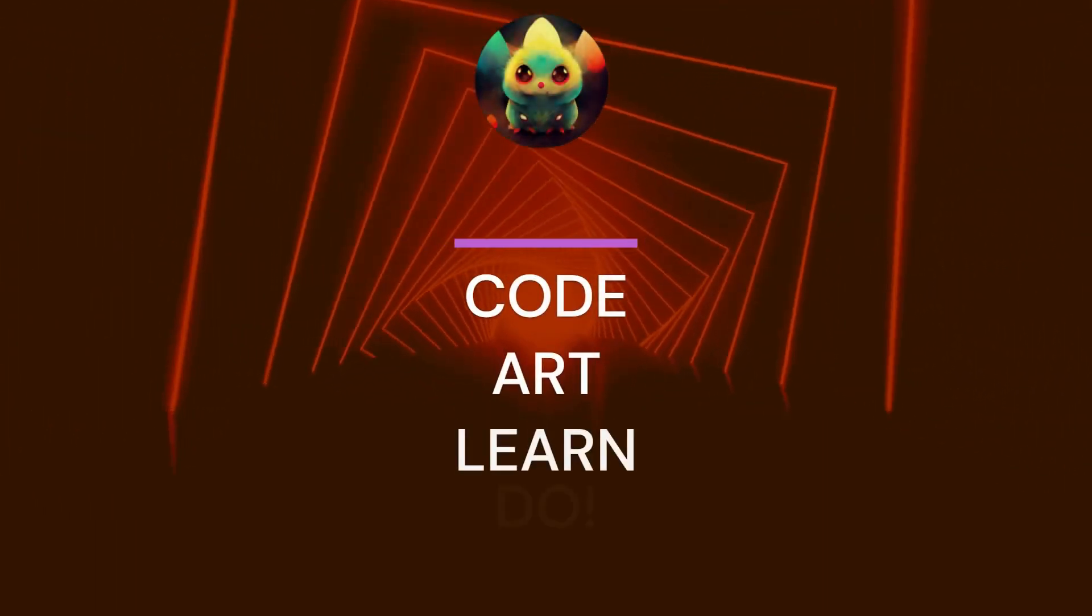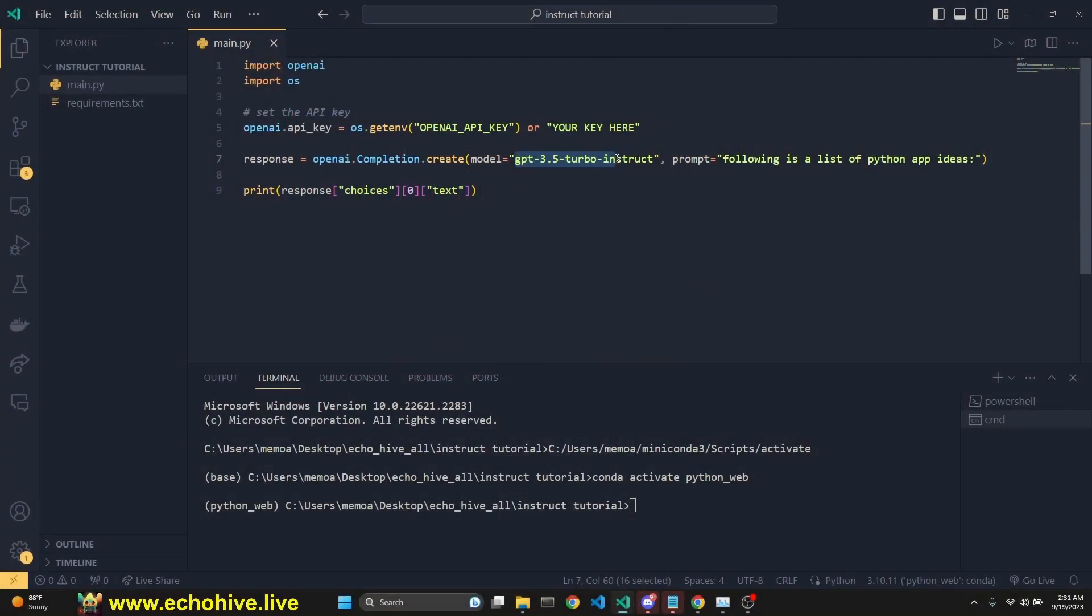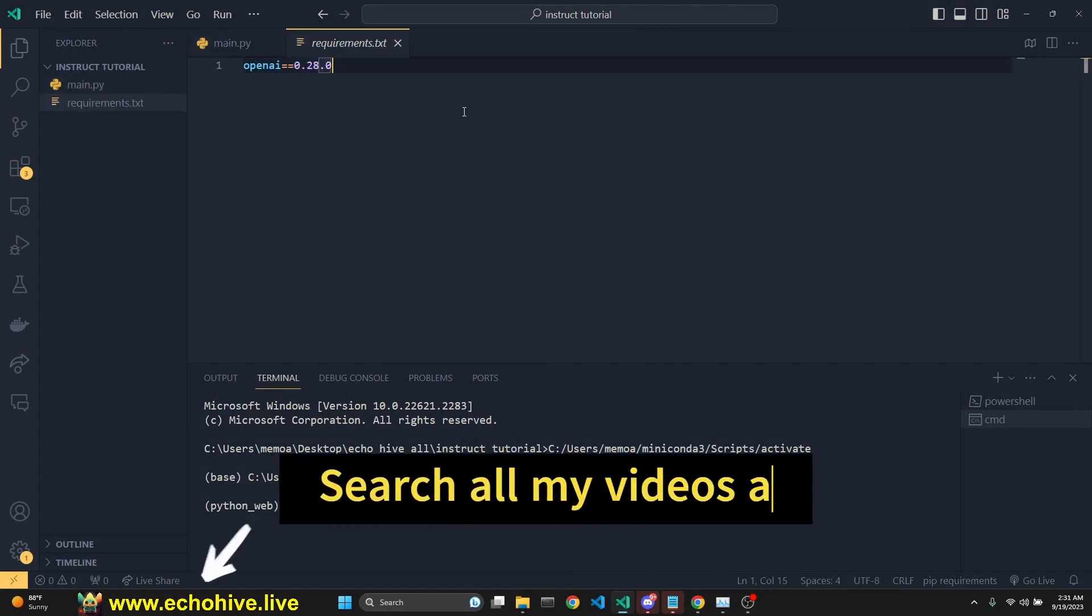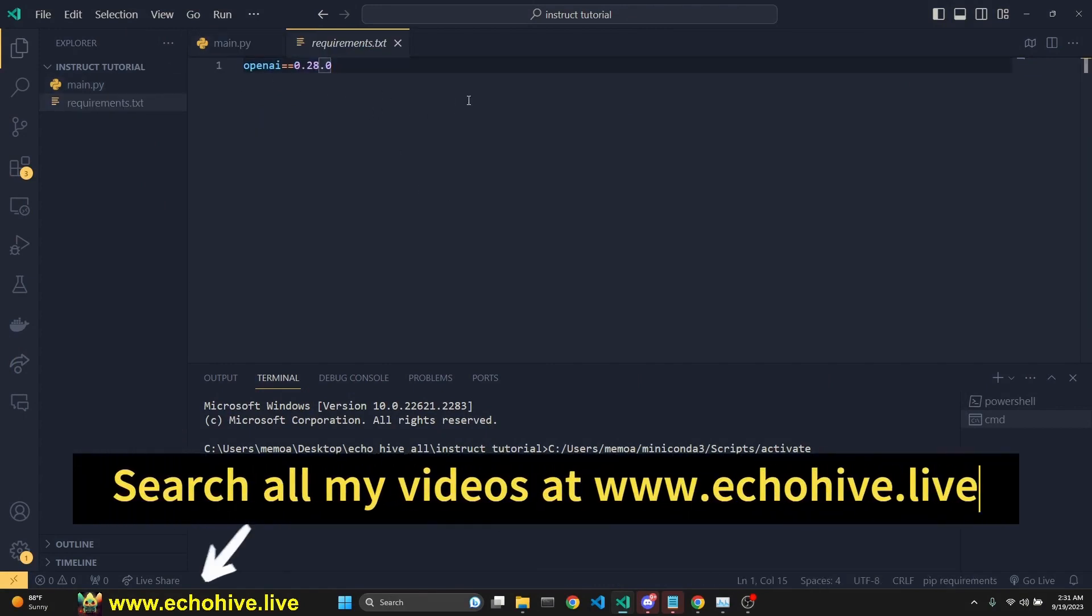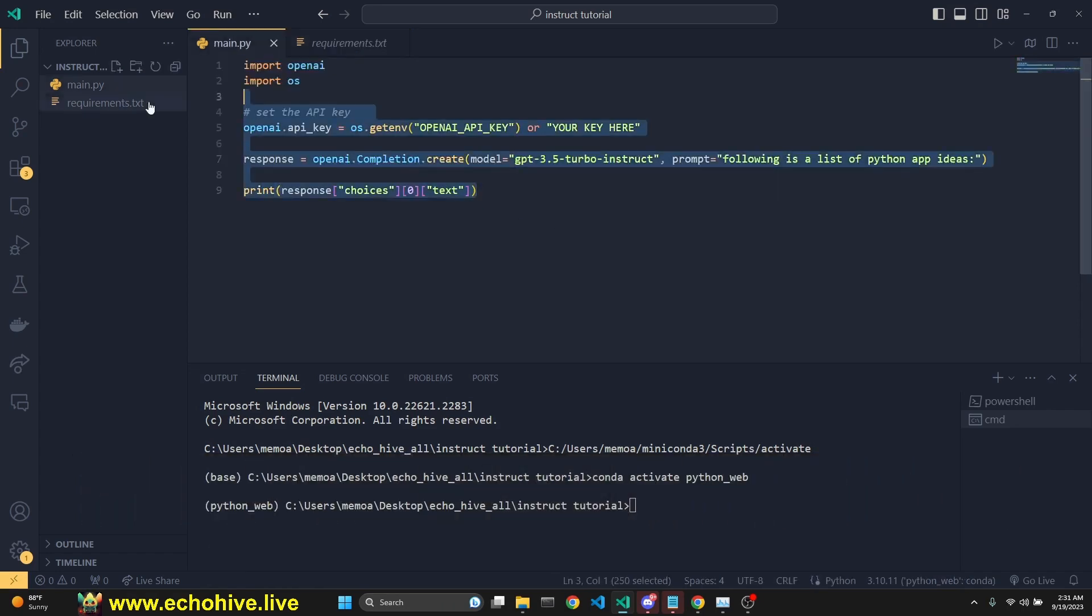OpenAI just released the new GPT-3.5 Turbo Instruct. We're going to talk all about it and learn how to use it. First thing is that you have to upgrade your OpenAI to the newer version, pip install-upgrade. And this is it.